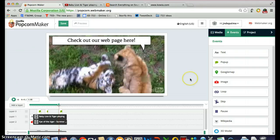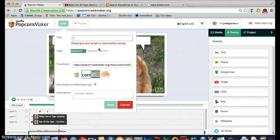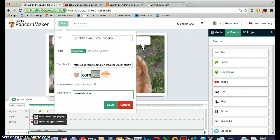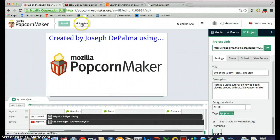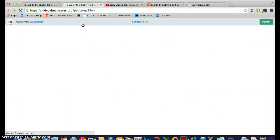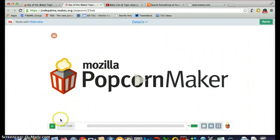That didn't take me long at all to totally remix this video clip. There's an important part — the save function. You need to click Save, name this 'Eye of the Baby Tiger and Lion,' and add a description: 'Here is a video tutorial on how to begin playing around with Mozilla Popcorn Maker.' Click Save, and then you can click the Preview button to go ahead and preview the video you've created. Let's see how it turned out.